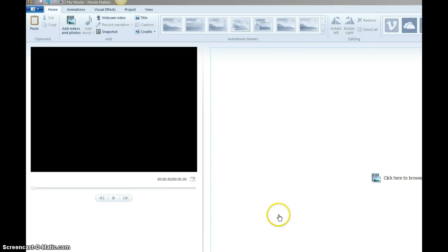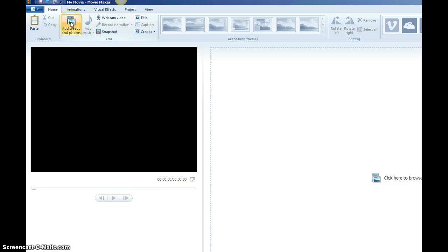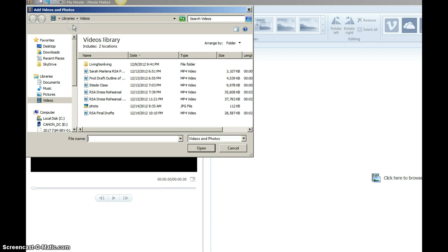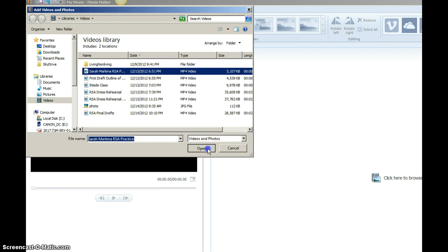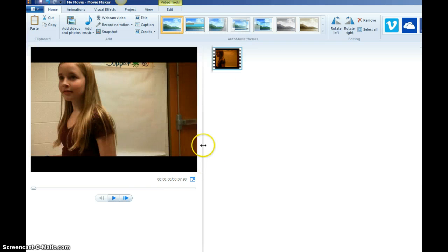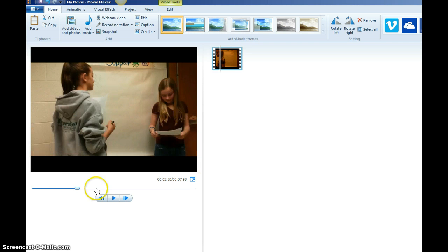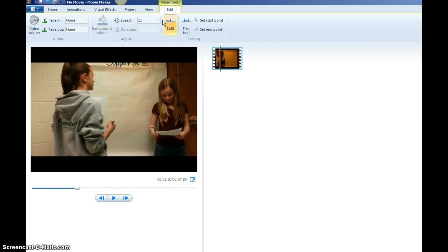This is how you speed up the video using Movie Maker. First you have to put in a video. And then you would go to edit and select the speed.